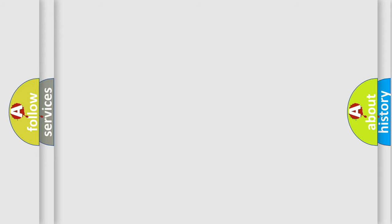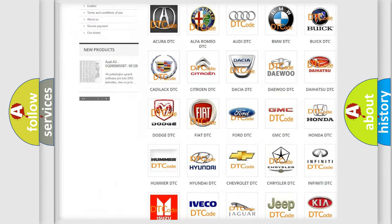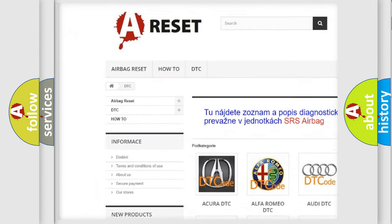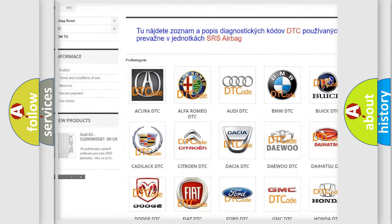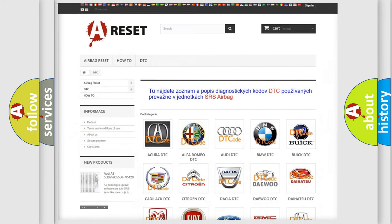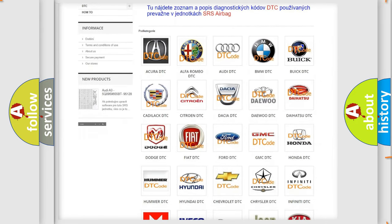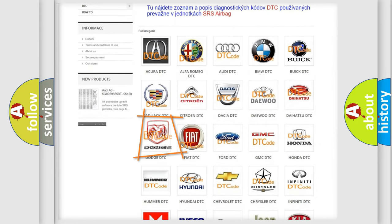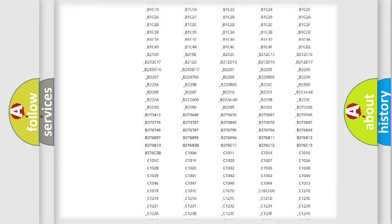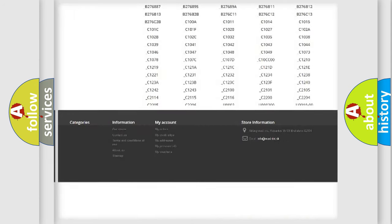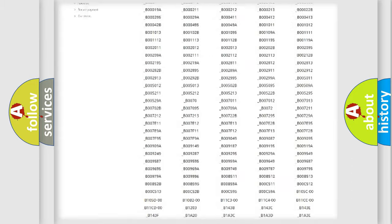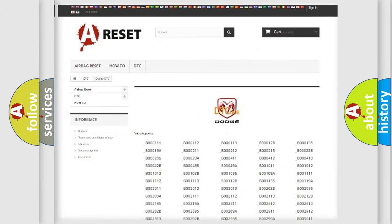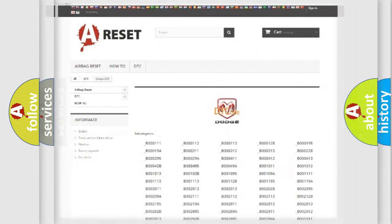Our website airbagreset.sk produces useful videos for you. You do not have to go through the OBD2 protocol anymore to know how to troubleshoot any car breakdown. You will find all the diagnostic codes that can be diagnosed in Dodge vehicles, and many other useful things.